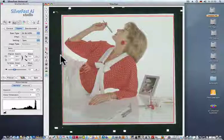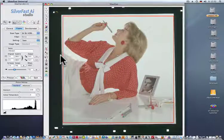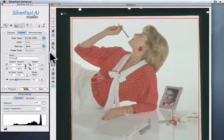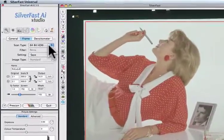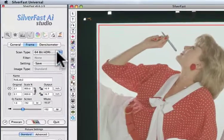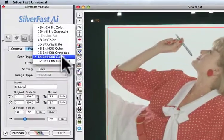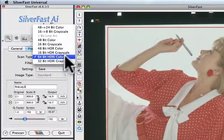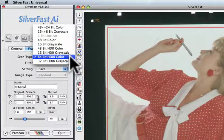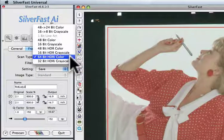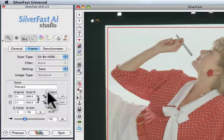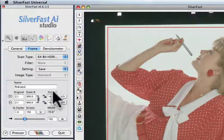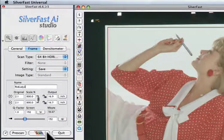Now in Silverfast AI Studio, Step 1 is very easy. Under scan type, select 64-bit HDRI color. Define your output size and hit scan.